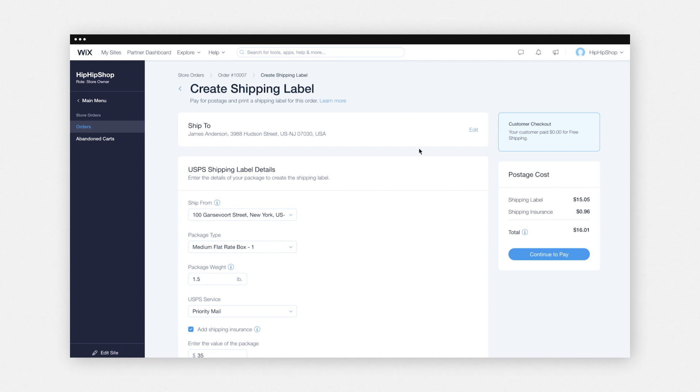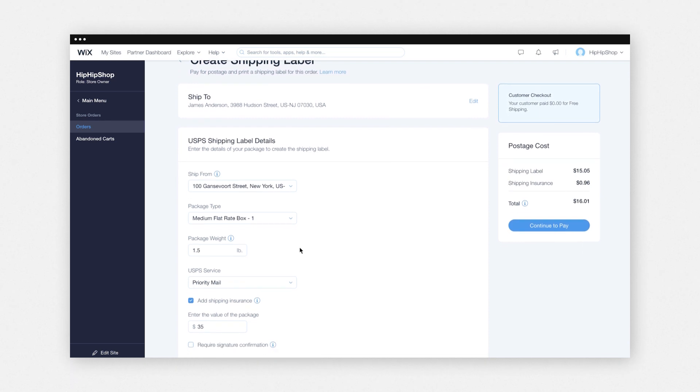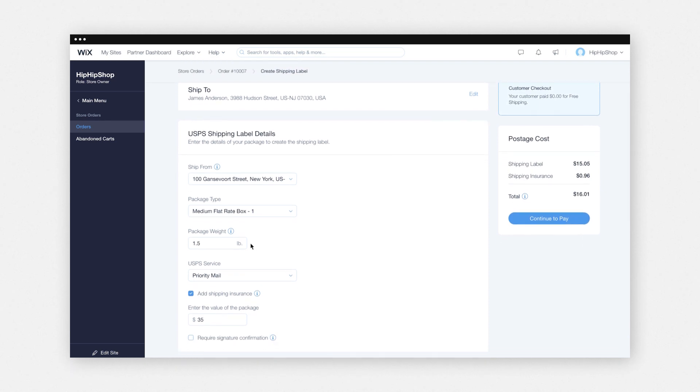Then you'll input your shipping label details. This includes the ship to address or your customer's address, the shipping carrier details, such as the ship from address, the type of package you are using, the weight, service, and the value of your package, and then the package description if you're shipping internationally. This is really important for customs. And then next, all you have to do is pay and print your shipping label.